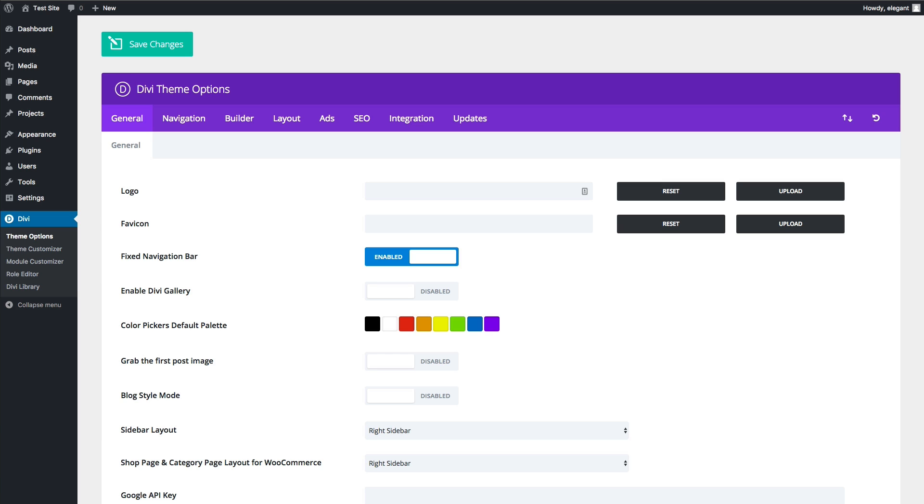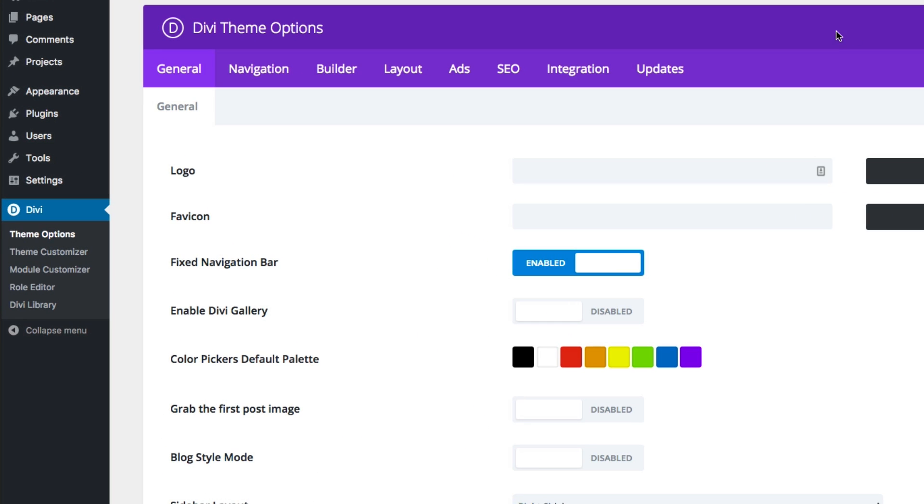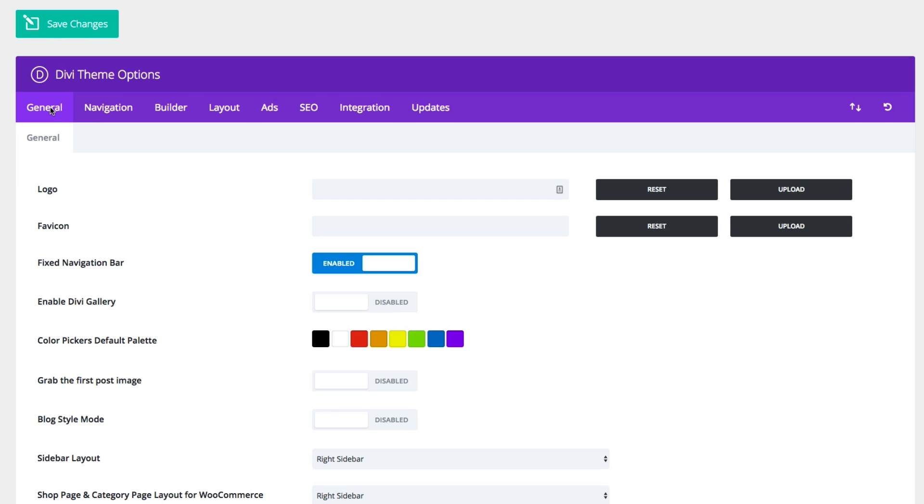First thing to do is to find your theme options in the left sidebar of your WordPress dashboard. It would be located under the Divi section right here called theme options. Once there, let's look at the general tab. Under the general tab, you can enter your logo, your favicon here.